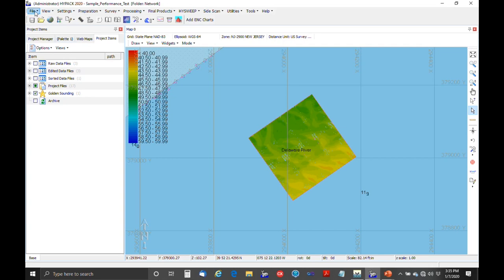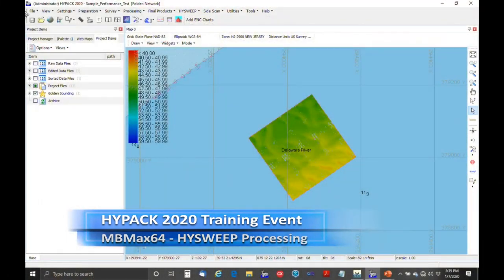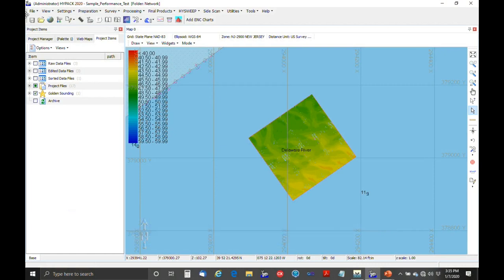I want to load the project. On the thumb drives that everyone received as part of the registration, there are a number of sample projects. You can use the installation for the sample projects or just copy them onto your computer. What I'm going to try and do for the presentation is use the data from the thumb drive, from the sample projects, so that when you get back to the office you'll have the projects to work with.